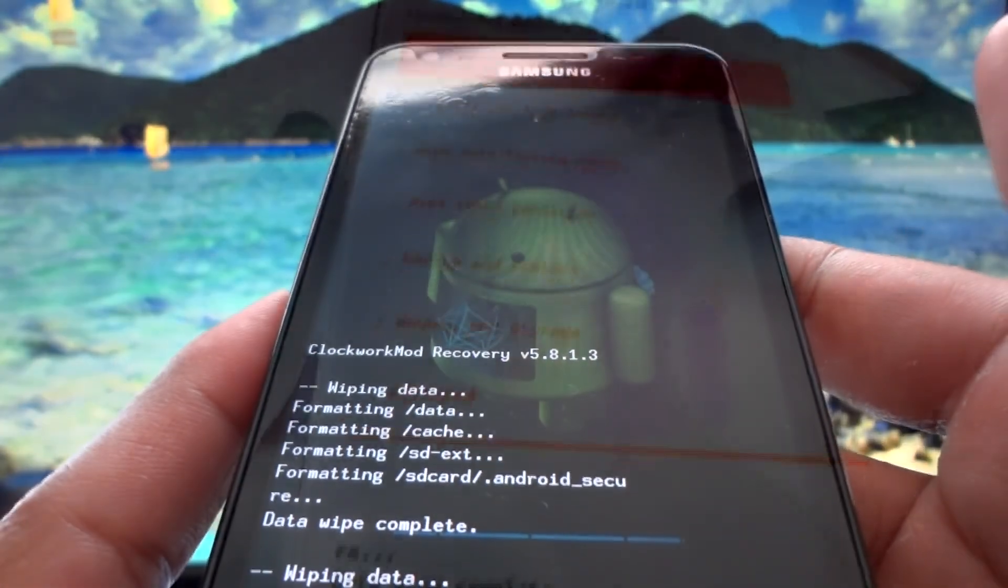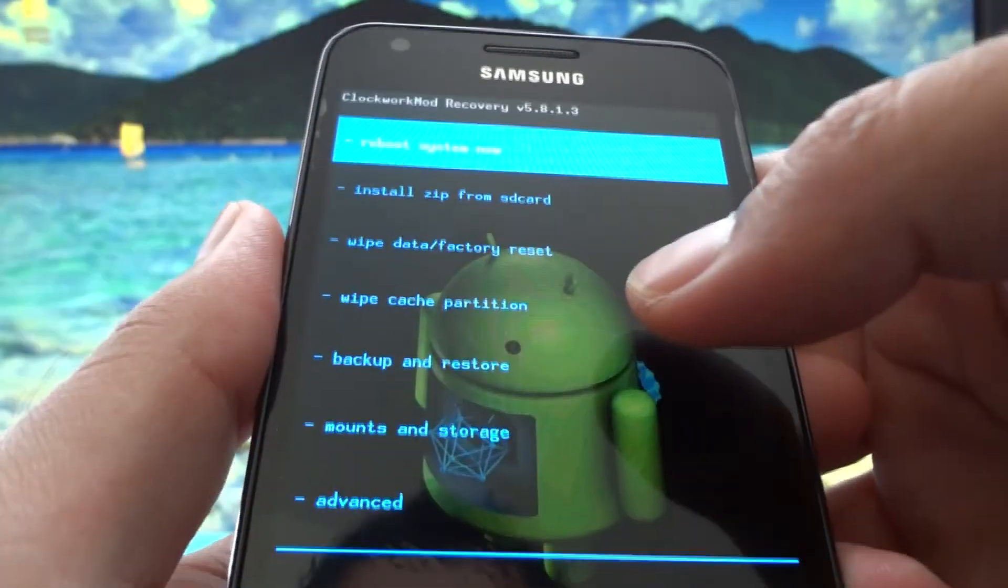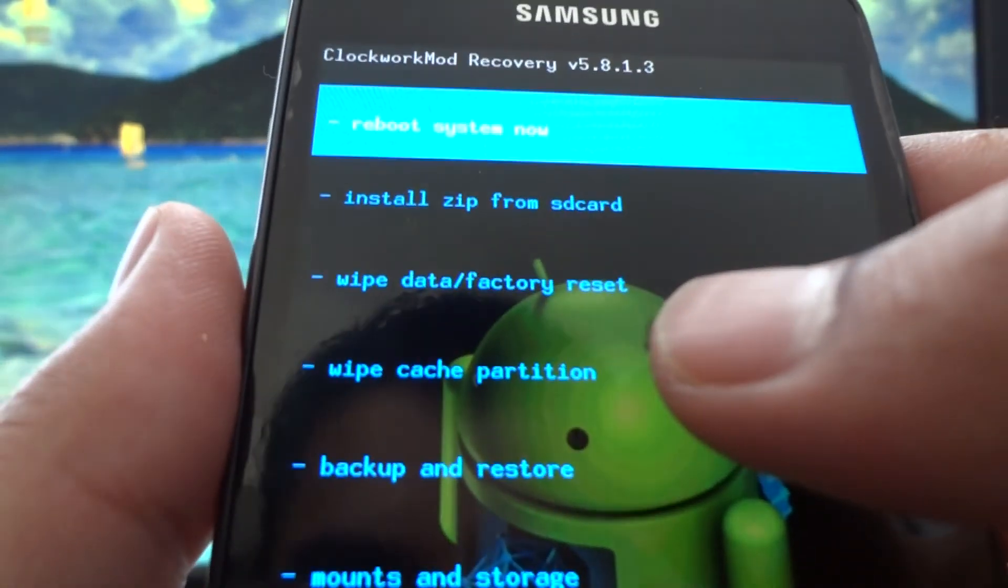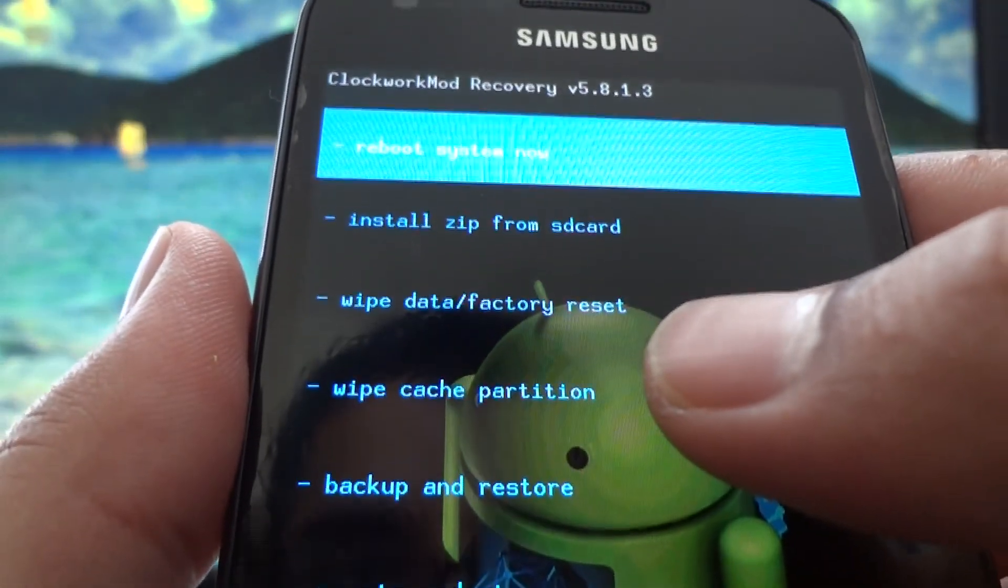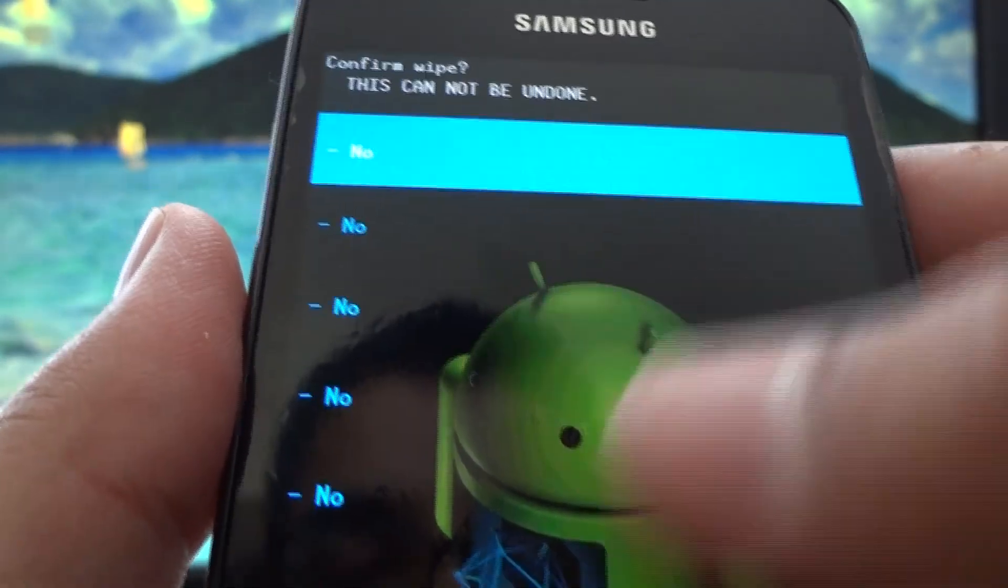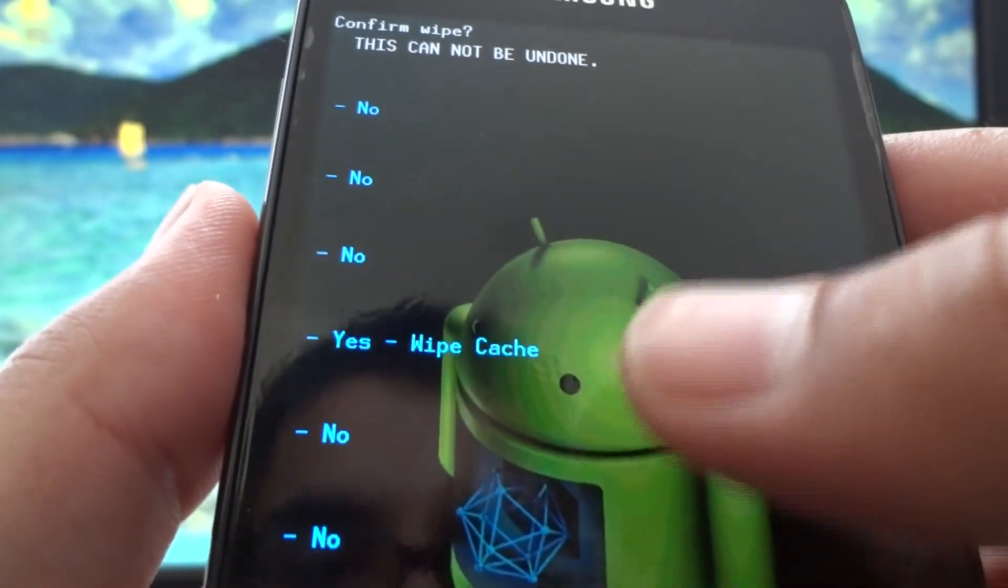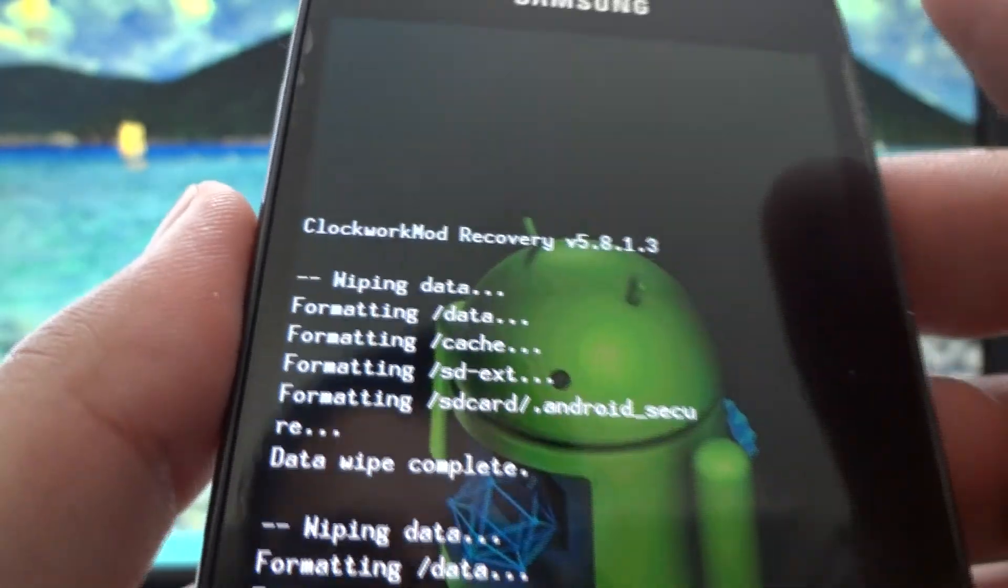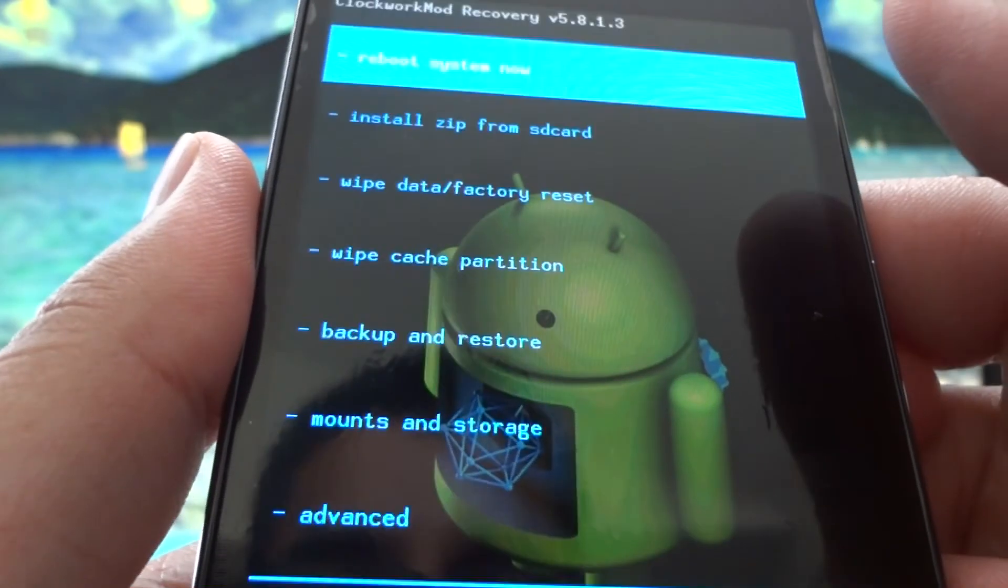At the main menu you're going to see an option that says wipe cache partition. Scroll down until you find it, do this step twice.